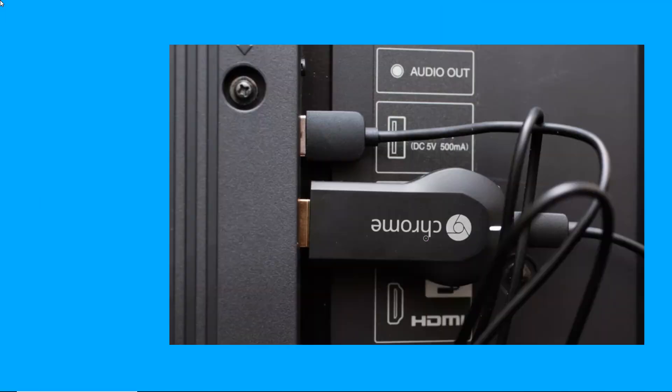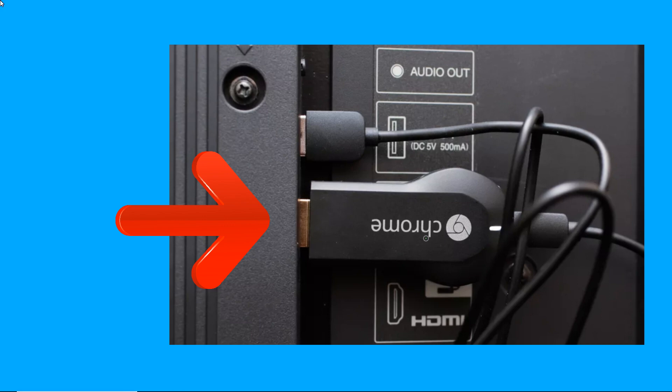On the HDMI port on your TV, plug the Chromecast device. After that, install Google Home on your phone.